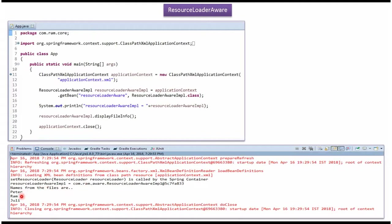And here you can see the names are read from the file and displayed here.